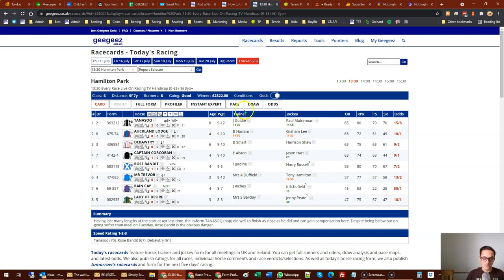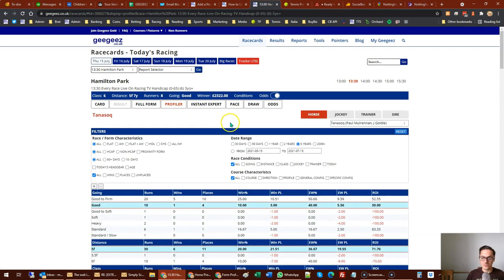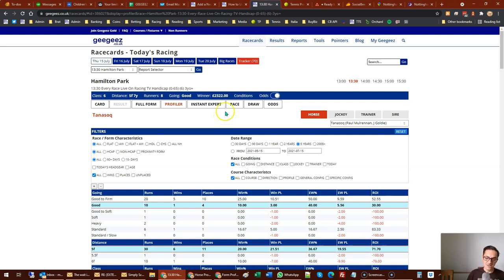If a horse has run like 30 times, you can probably build some profiles around that. But where horses have had half a dozen runs - three of them probably in maidens to get a handicap mark - you'll be in precarious territory if you're trying to profile that horse at that stage. What you can do is profile the horse's trainer or sire, and to a lesser degree, jockey.